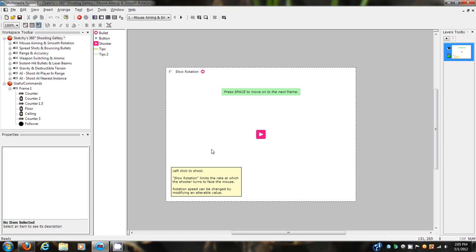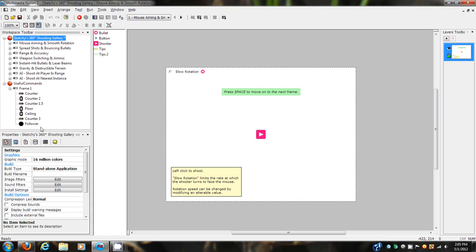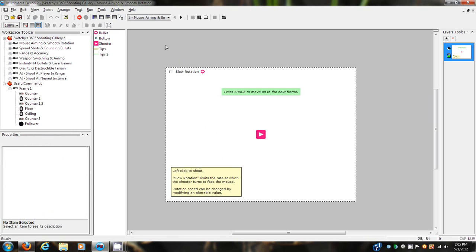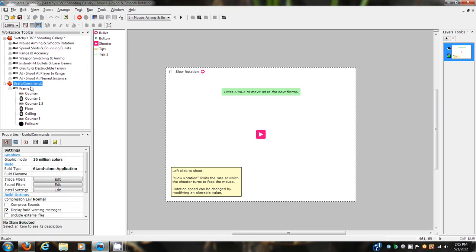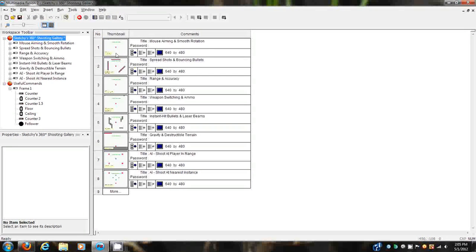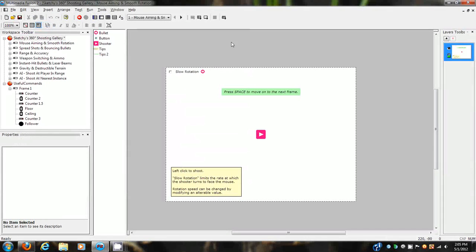So, as you probably saw from the title of the video up there somewhere, this is about Sketchy's 360 shooting gallery engine, which is probably one of the most useful, if not the most useful thing I've ever downloaded about Multimedia Fusion 2. And it's about other useful commands that I just thought I'd show you guys while we had time. So, let's get started here.